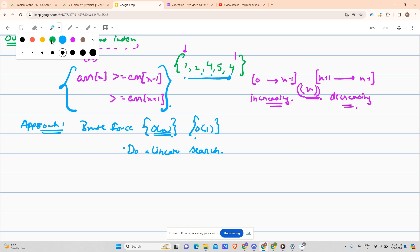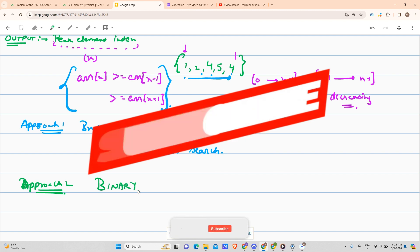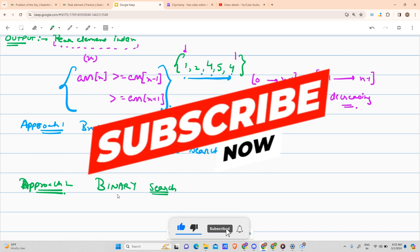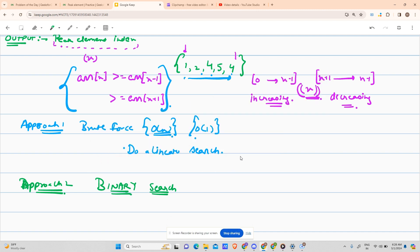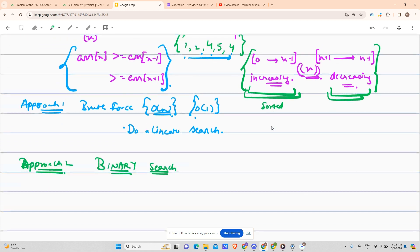Let us try to do the efficient approach, which is approach 2: binary search. Why binary search? Because we are given two sorted parts of the array — one increasing and one decreasing. Whenever I have a sorted array and need to find something, I think of binary search to get logarithmic time, that is O(log n).